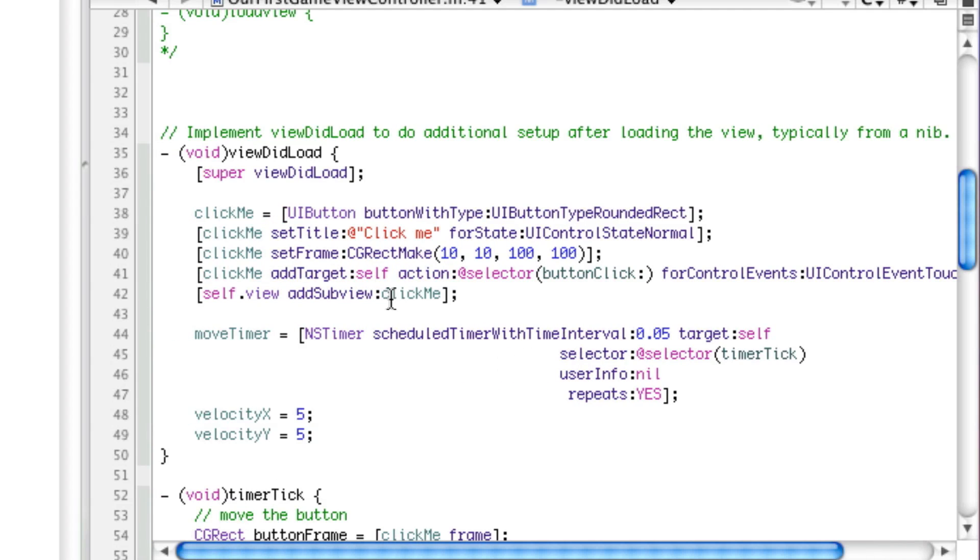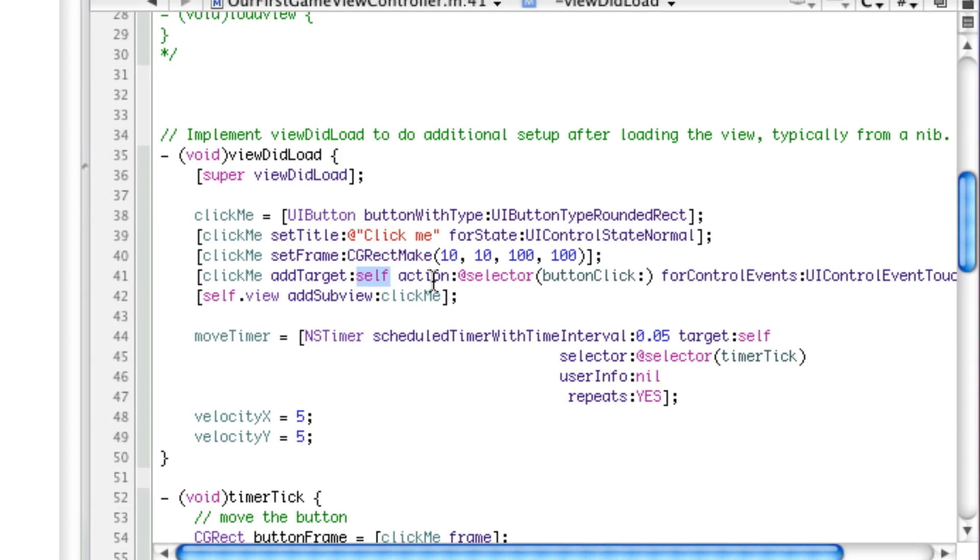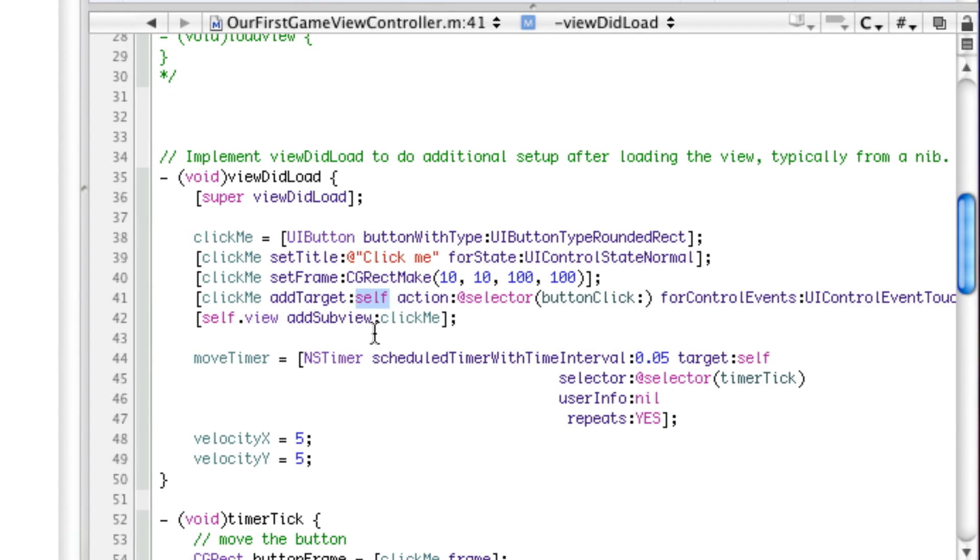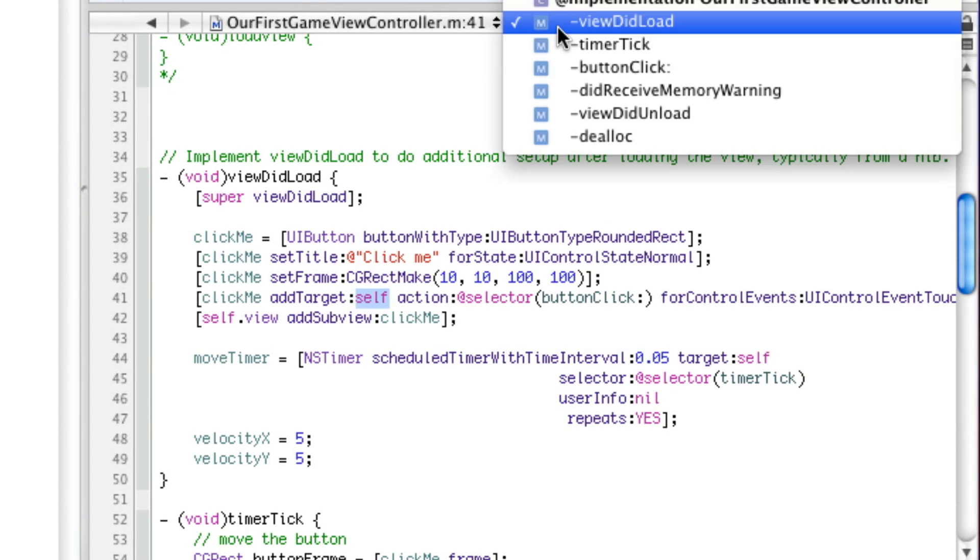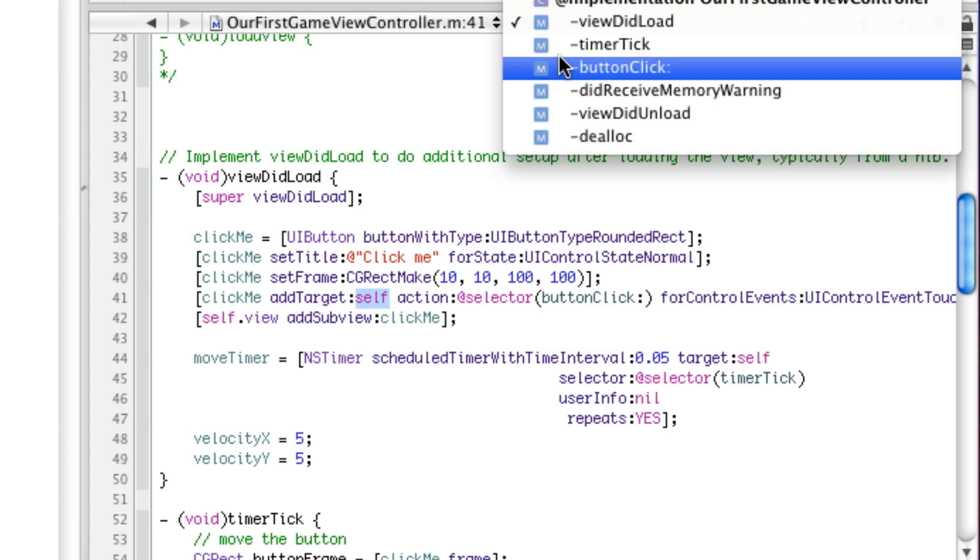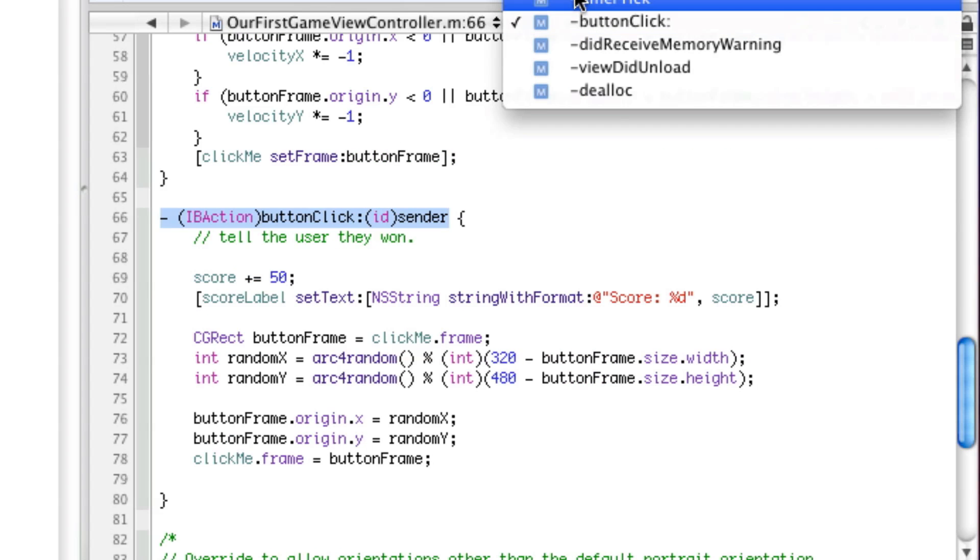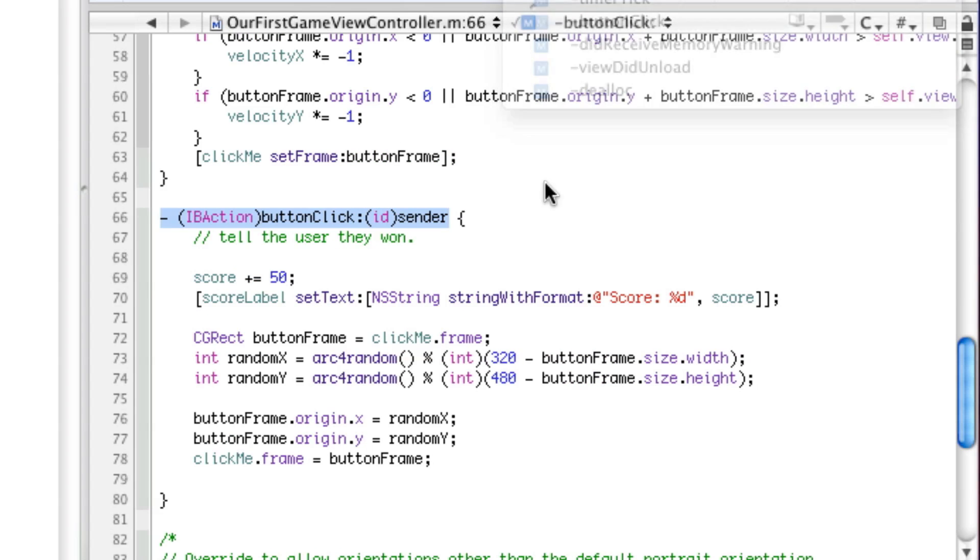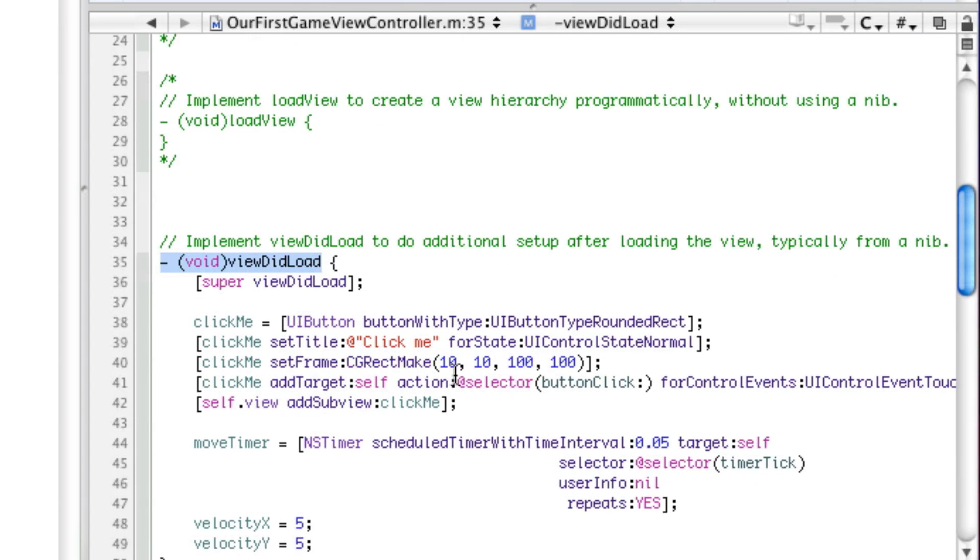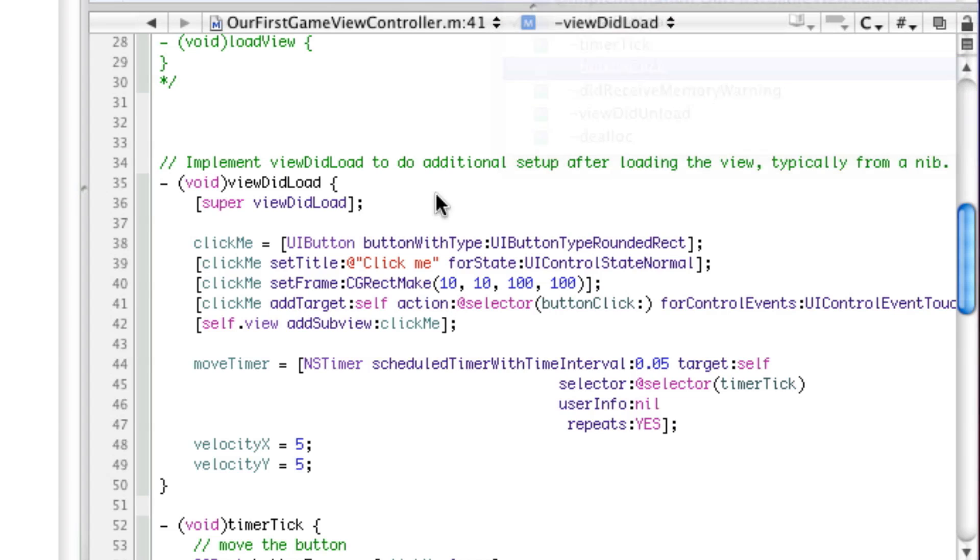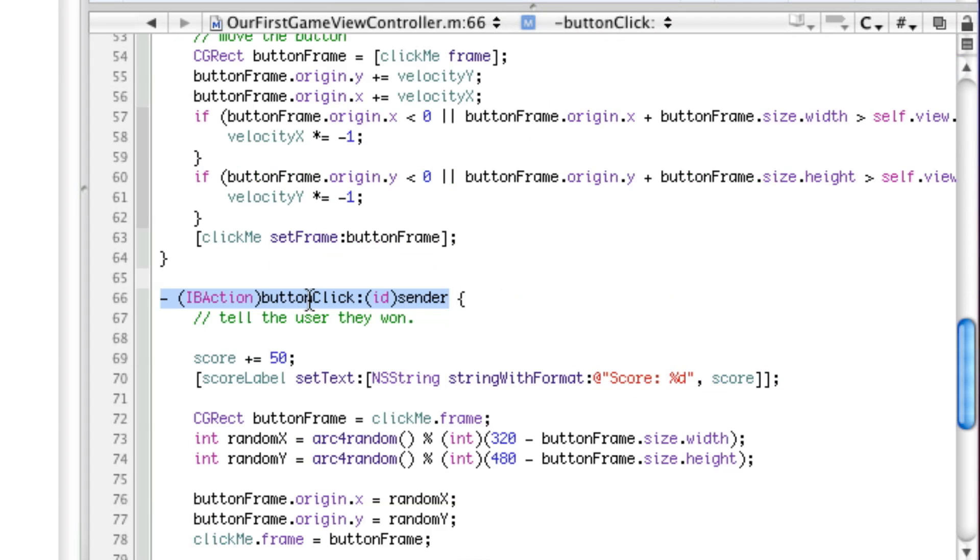Now I'll go over this in order. So the target is the object that will basically, that cares when this button is pressed. In this case, it's this object, because if we go down here, the code is in this file in the same instance. You don't really have to worry about this too much, just know that it's the thing that will receive the action. Next, the action is the function to call or the method to call. In this case, it's button click.